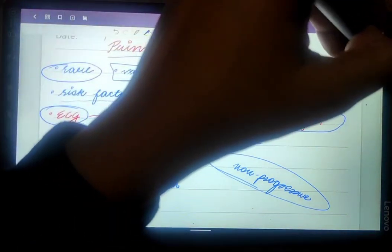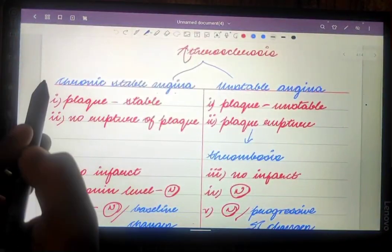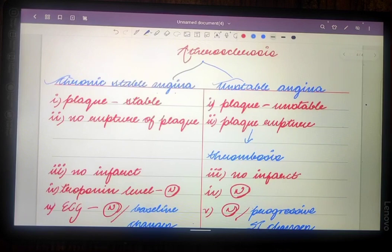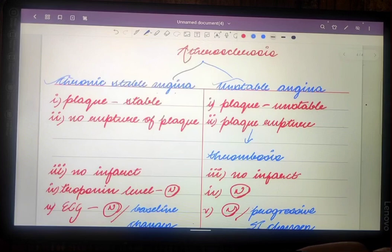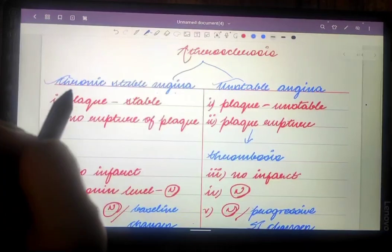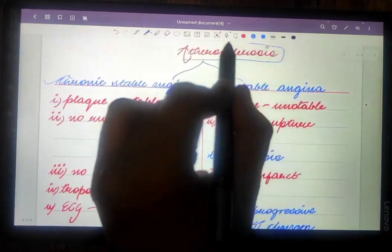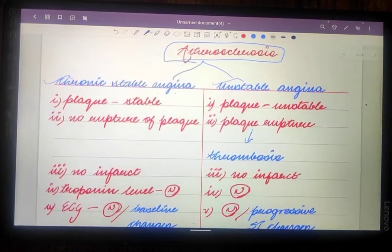Now, regarding chronic stable angina and unstable angina: the key difference from Prinzmetal angina is that chronic stable angina and unstable angina always occur due to the formation of atherosclerotic plaque in the epicardial vessels, whereas Prinzmetal angina always occurs due to vasospasm of the major epicardial vessels.